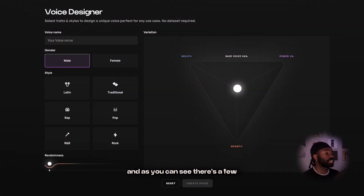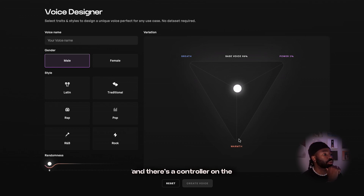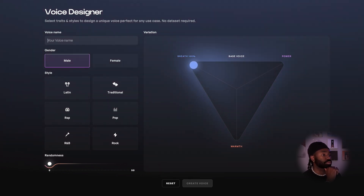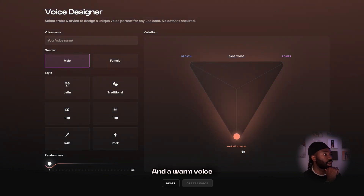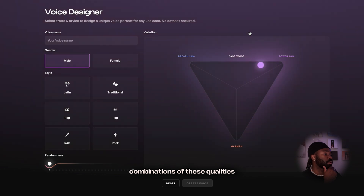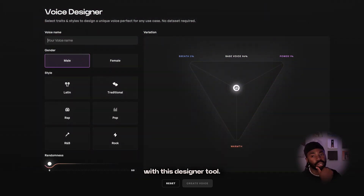Now I'm on the voice designer page, and as you can see, there's a few options I can choose. The gender and style of the voice I want to create is on the left, and there's a controller on the right where I can make more adjustments to the voice timbre. For example, a powerful voice would sound like this. A breathy voice would sound like this. You can experiment with endless combinations of these qualities and get the voice you're looking for quickly and easily with this designer tool.